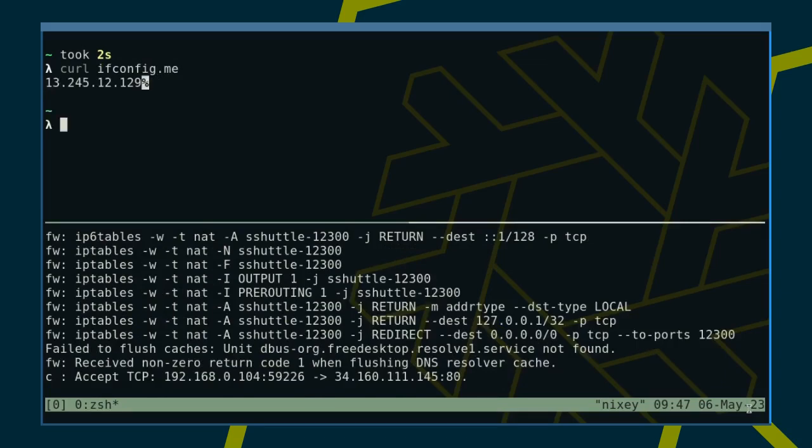For sShuttle to work, you need root access on your local machine, but not on the remote machine, which is great. You also require Python to be installed on both sides. If you can meet those requirements, sShuttle is a fantastic alternative to port forwarding.